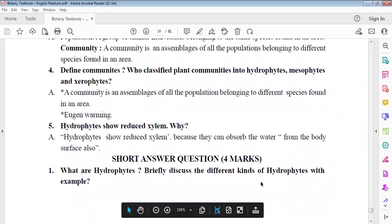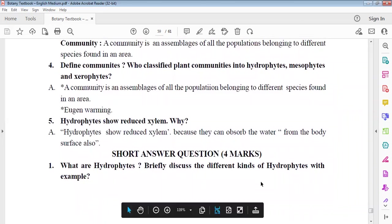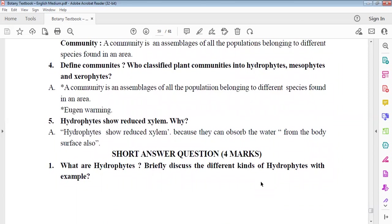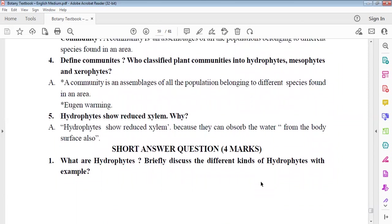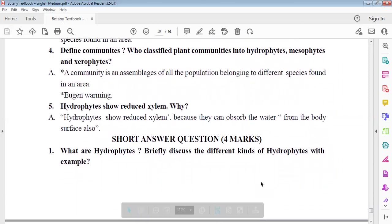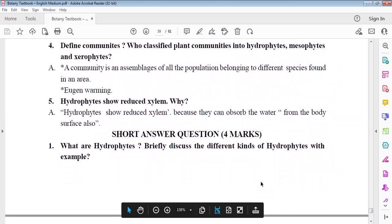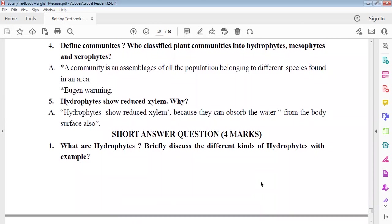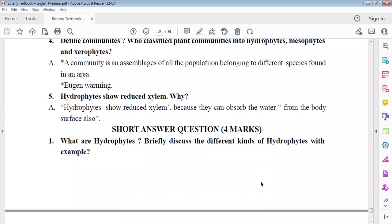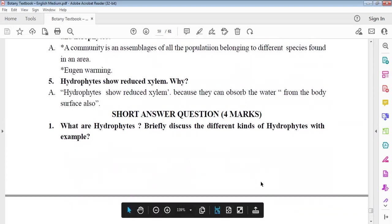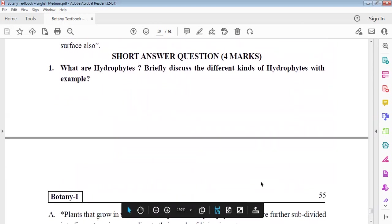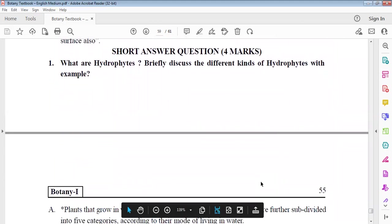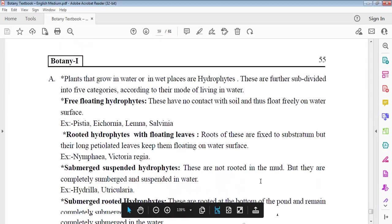Communities include hydrophytes, mesophytes, xerophytes. Community is assemblage of all the populations of different species. You can classify them. Hydrophytes have reduced xylem because there is already water available. What are hydrophytes? Different kinds of hydrophytes with examples.